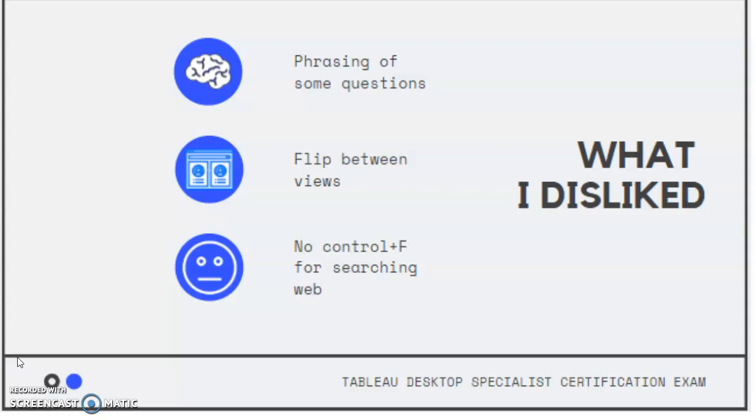Another big thing that was actually really kind of annoying was trying to flip between the different tabs. You have your Tableau open on one side, and then on the other side, I would suggest having the questions opened. But even still, you're only allowed one screen, and so trying to go back and forth between those was kind of cumbersome.